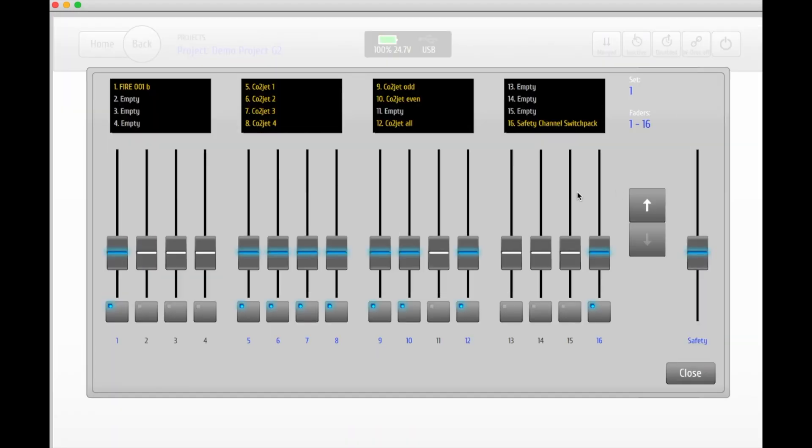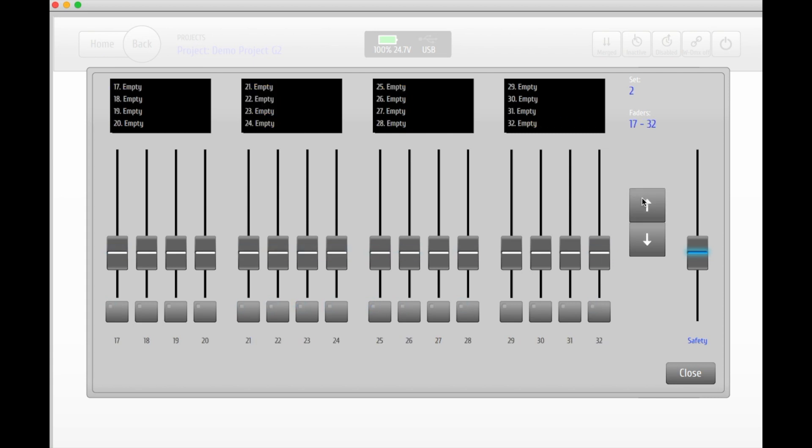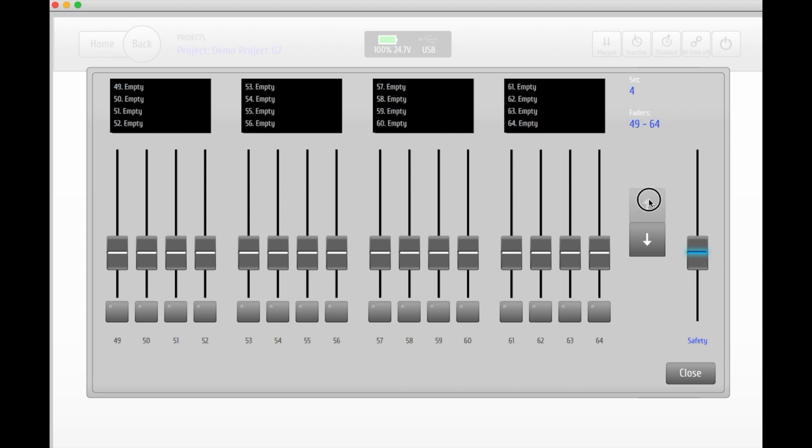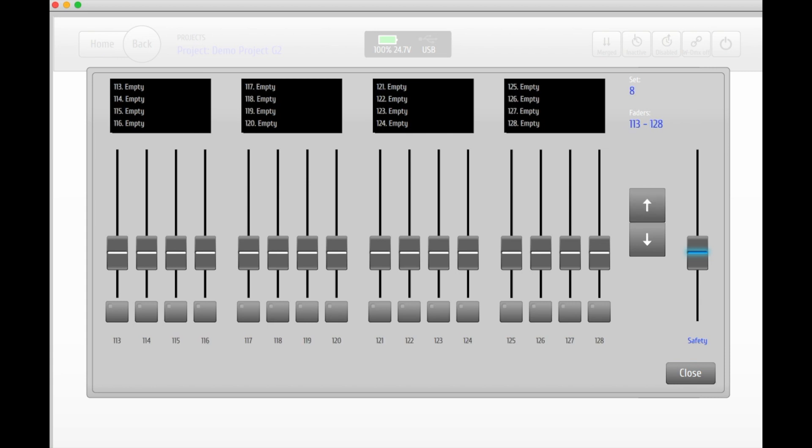Keep in mind that you will lose access to the safety function once you're skipping between different sets if it's assigned to a regular fader. If you instead choose the big fader to the right as your safety, this one will always be easy to access regardless of what set you're in.